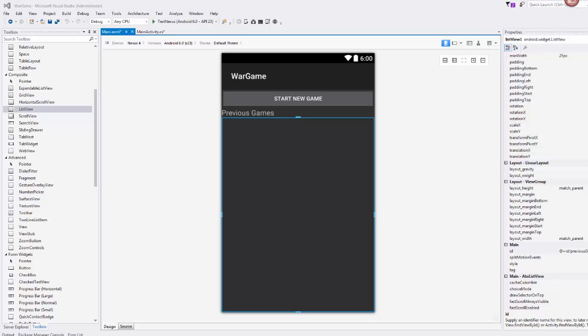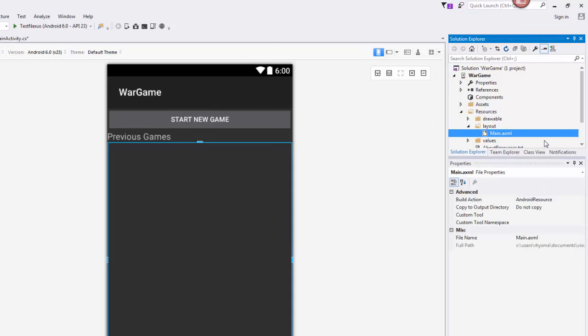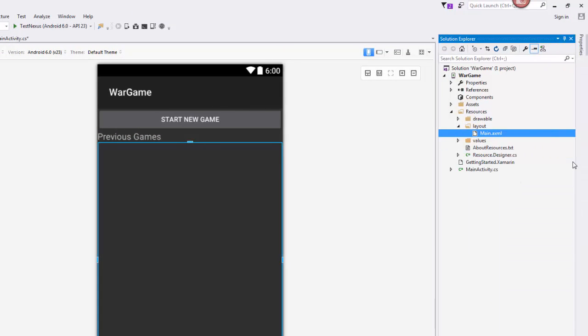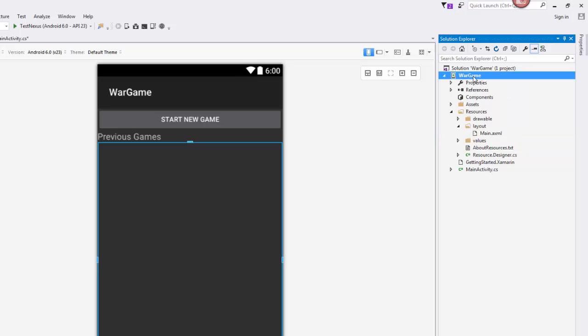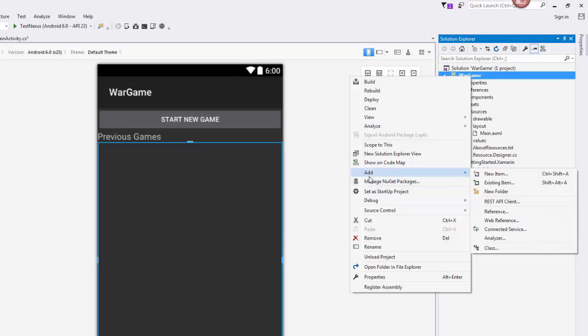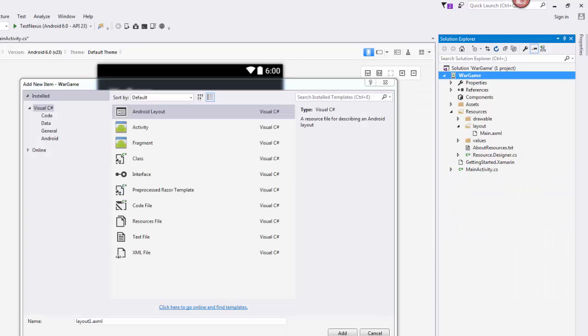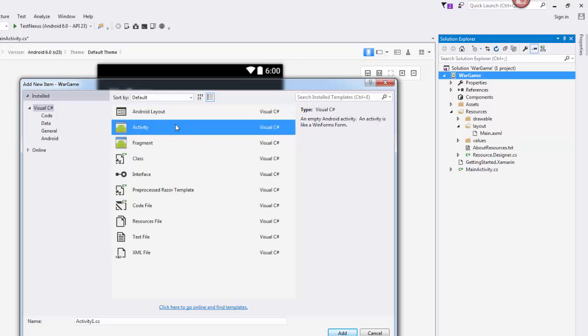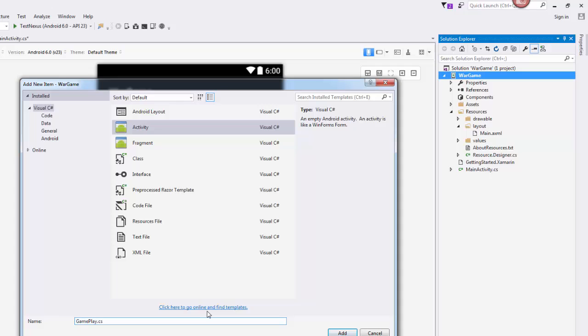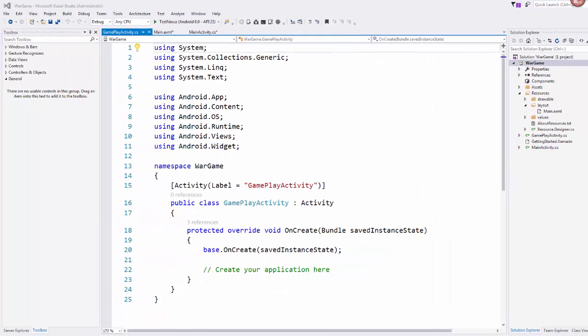Next I'm going to create the second activity, which is going to power that second screen where the gameplay is actually taking place. I'll come over to my Solution Explorer, pin that down. I'm going to right click on my project, choose Add and New Item. In this New Item dialog, it's an activity so I'm going to choose that. I'm going to give it a name - I'm going to call this GameplayActivity. We'll go ahead and add that.